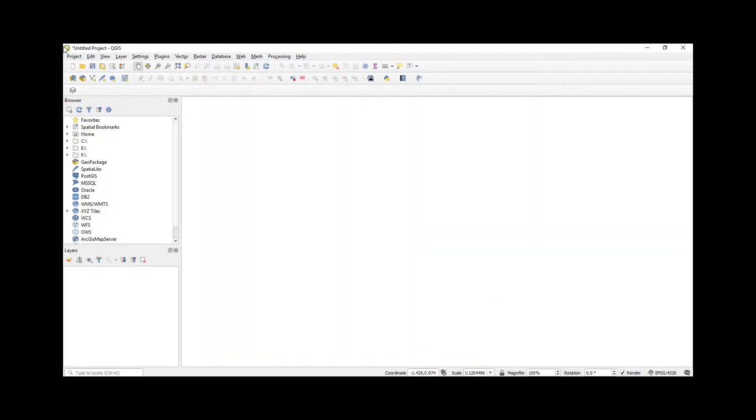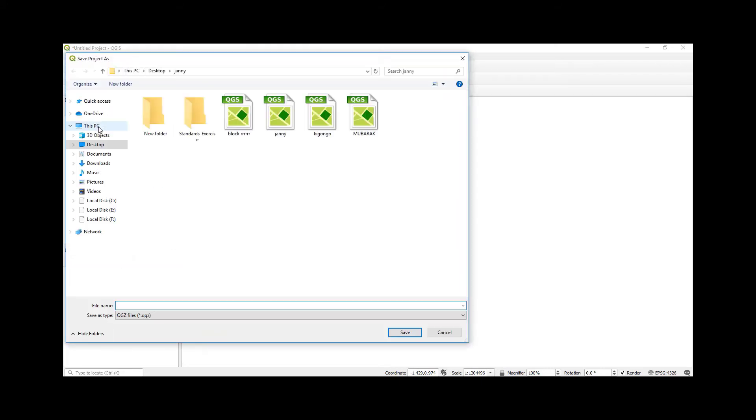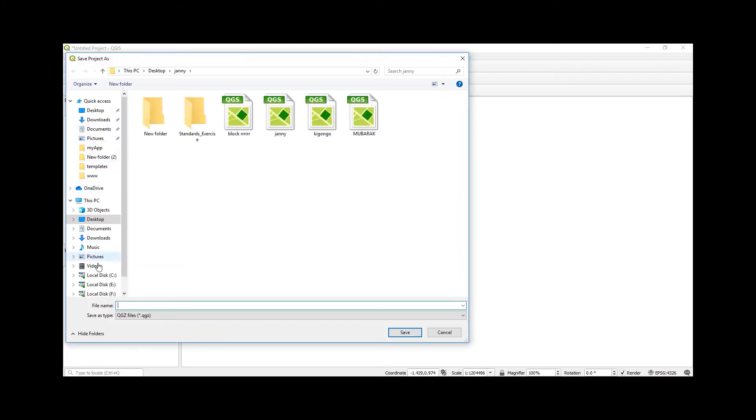And then after that I come to Project, Save As, and then I can give it a name. For example, this project I'm going to call it Demonstration. Then click Save.